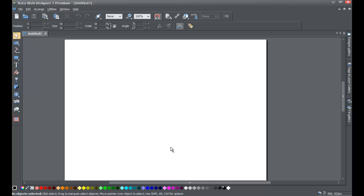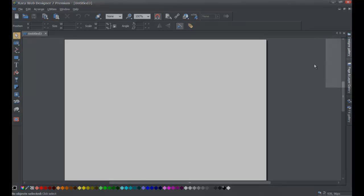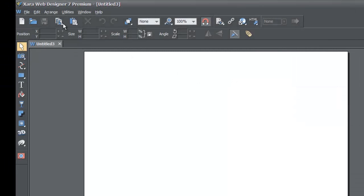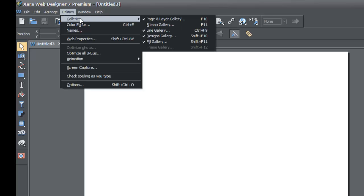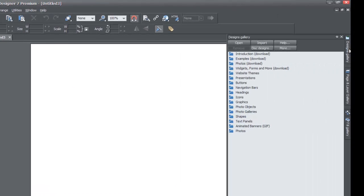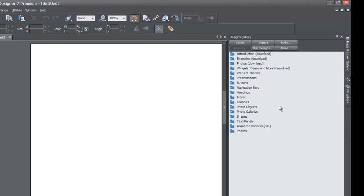Go ahead and start a blank new document in Xzara Web Designer 7 Premium. Make sure you have the Designs Gallery available — go to Utilities, Galleries, and check the box next to Designs Gallery. Then go to the Designs Gallery and lock the panel using the thumbtack in the upper right-hand corner. Then navigate to the Text Panels option folder.